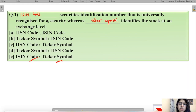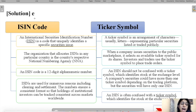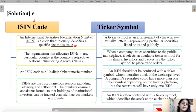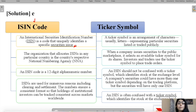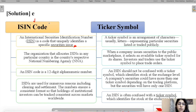People usually get confused between these two, so let's understand them. ISIN stands for International Securities Identification Number — it is a code that uniquely identifies a specific securities issue. Just like every student in a school has a unique roll number, or when you appear for UGC NET you are given a roll number, similarly an ISIN code works for a securities issue.